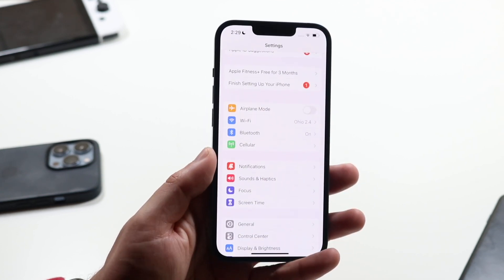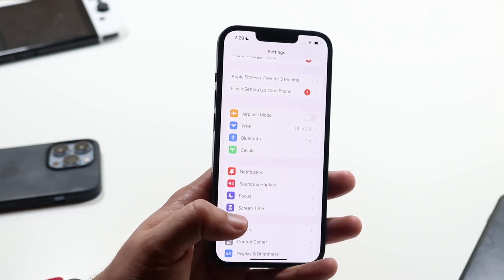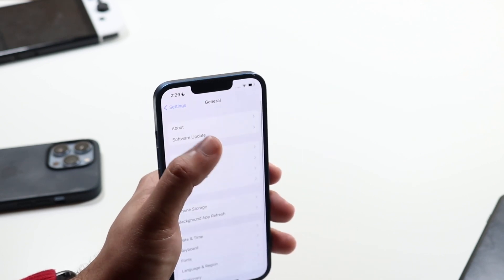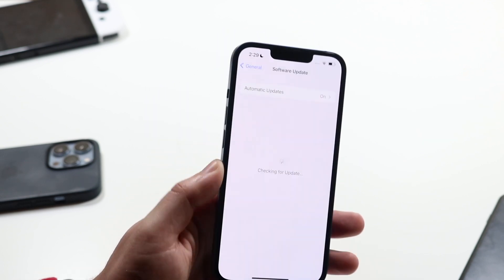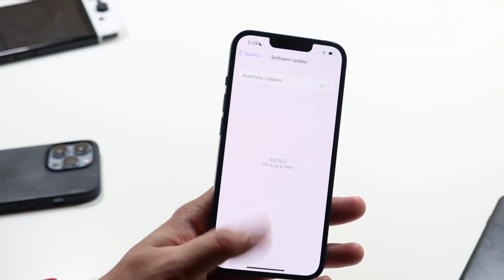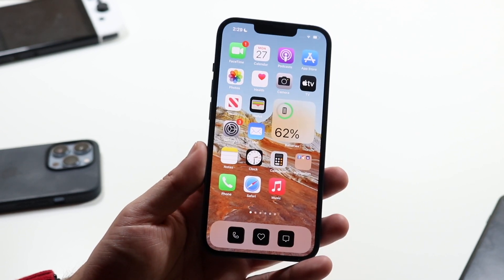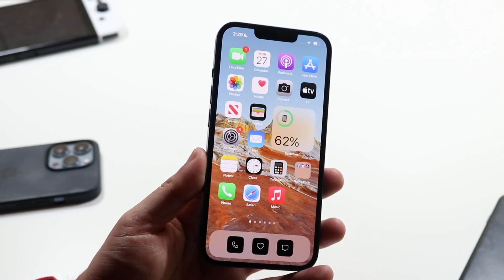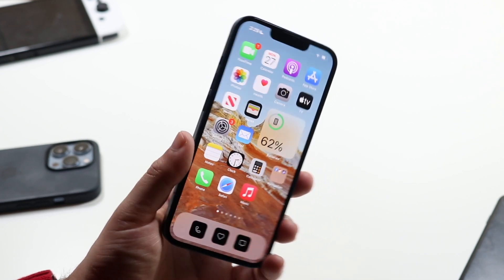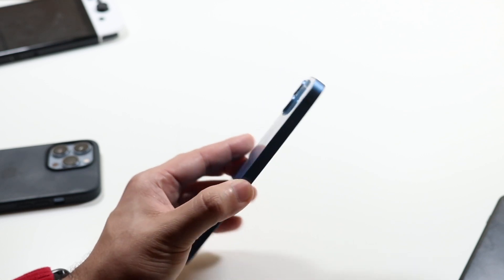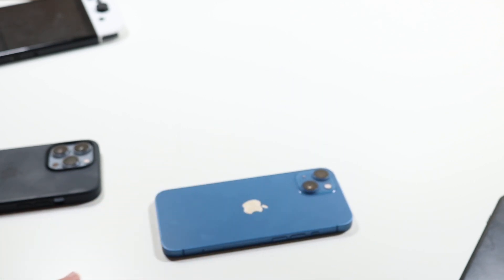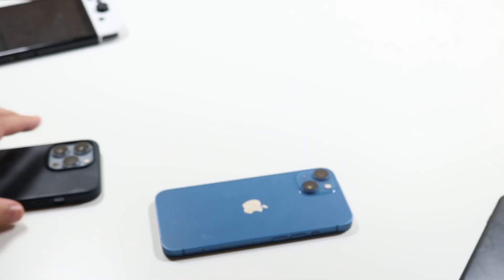You could also try updating your iPhone — go to General Settings, click Software Update, and see if that fixes it. You can try restarting your iPhone, ejecting your SIM and putting it back in, and then updating your iPhone. Those are a couple other things you can do in this specific case.